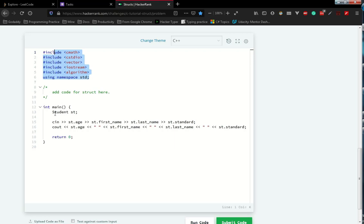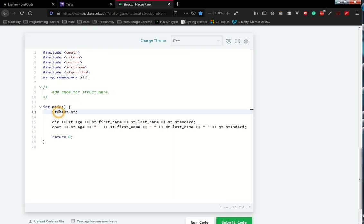In the main method, our task is to create one struct. If you look at the main method, we can clearly understand that they wanted us to create one struct which is called student. They have created an object st for the struct student.